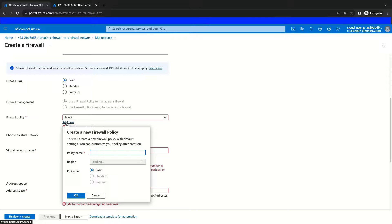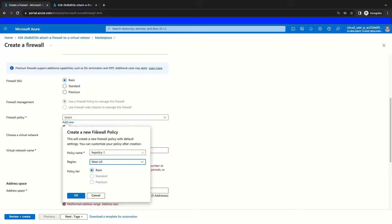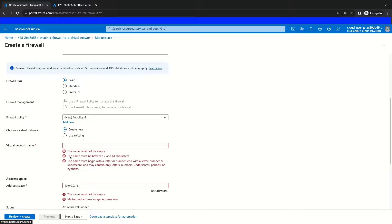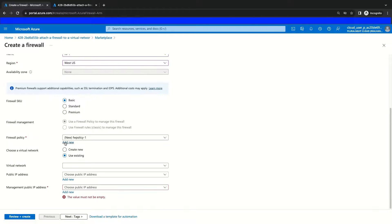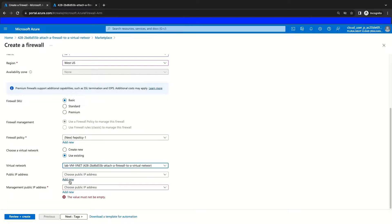We'll click Add New here to create the firewall policy resource. We're going to name this policy resource FWPolicyTAC1 and select our region, then click OK. This is going to create that firewall policy where the firewall rules will be defined. For our next configuration, we're going to select our virtual network, which is going to be our existing virtual network.